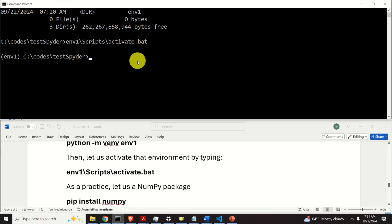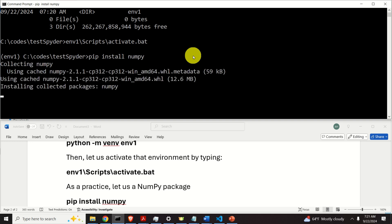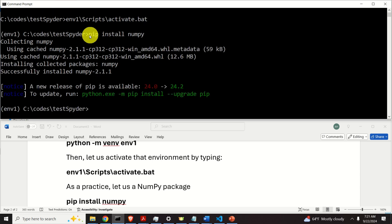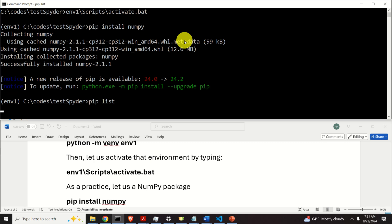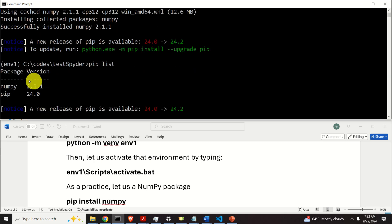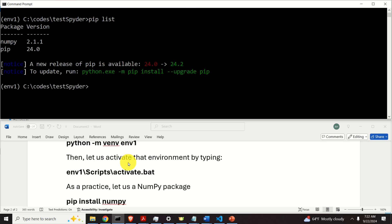Okay, here as a test case, let's create an environment where NumPy will be installed. To install NumPy, simply type pip install numpy. We are deliberately only installing NumPy in order to verify that Spyder will be able to recognize this environment. Now let's type pip list and see what happens. So we have NumPy and pip listed. Good.